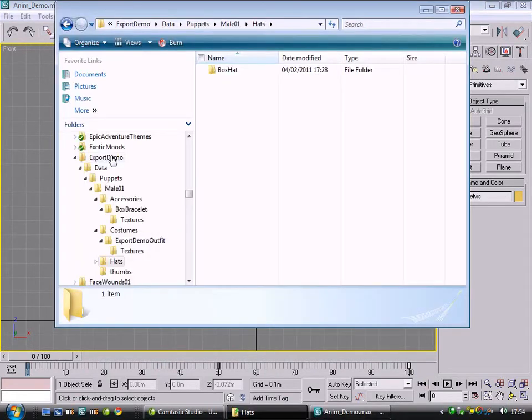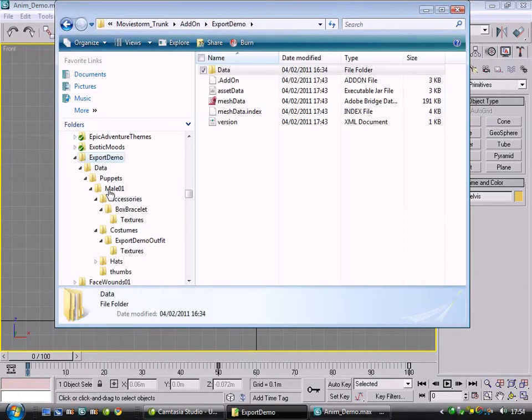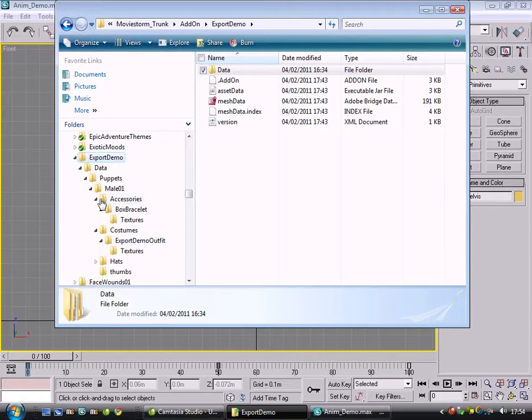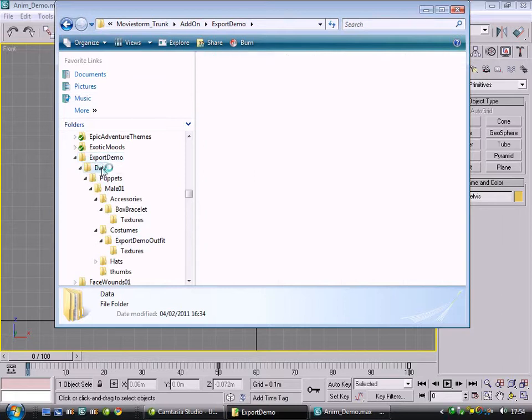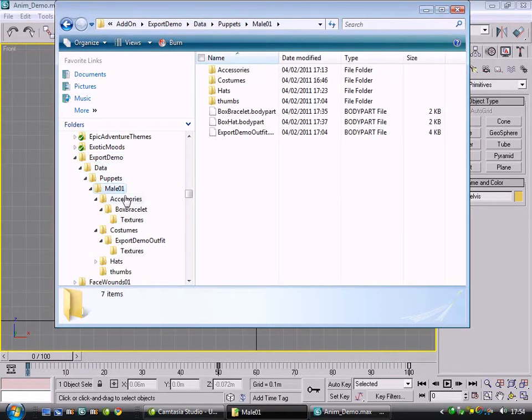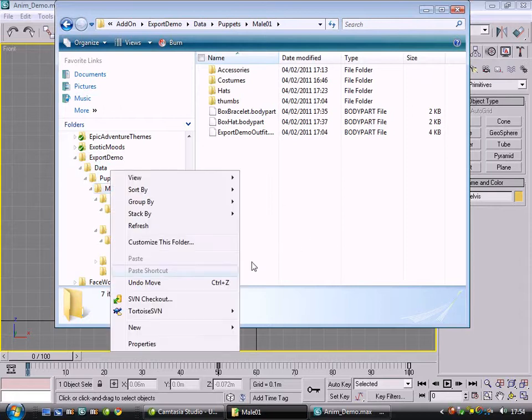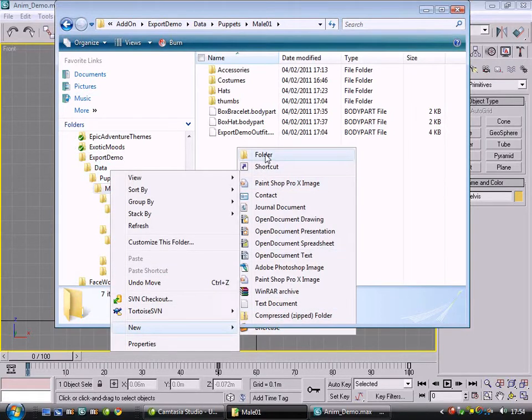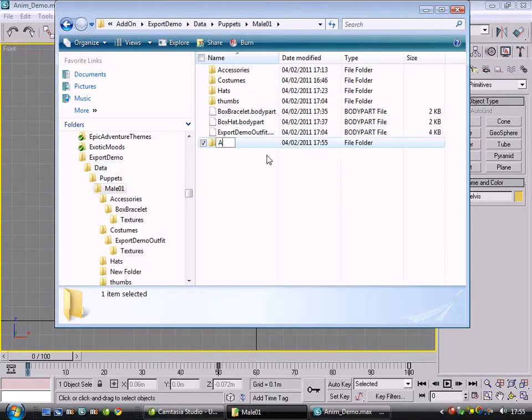Let's start by setting up the folder structure. The same export demo folder that I've used before. If you've seen the costume and accessories videos, it's all familiar. Basically we'll be using export demo, data, puppets, melo1, and we want to create an animations folder.